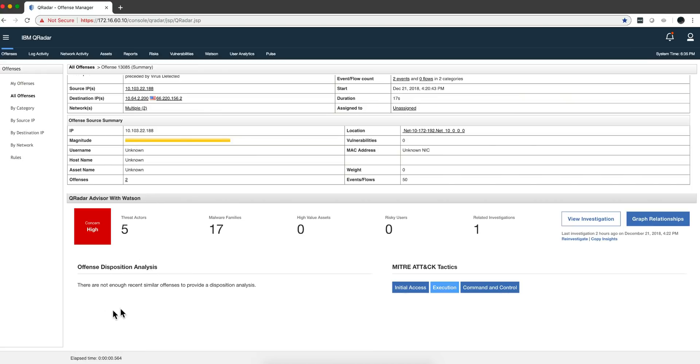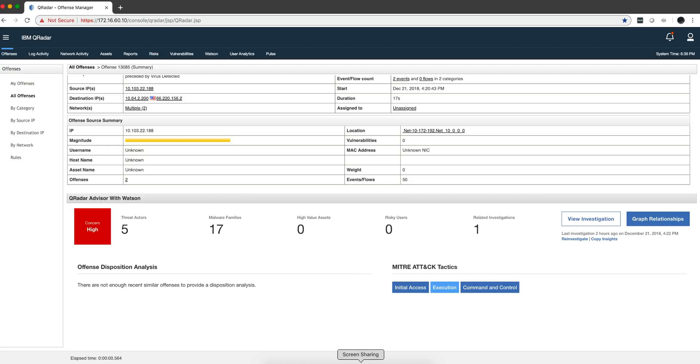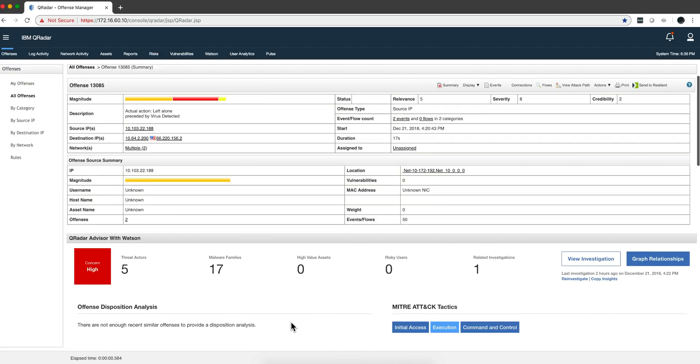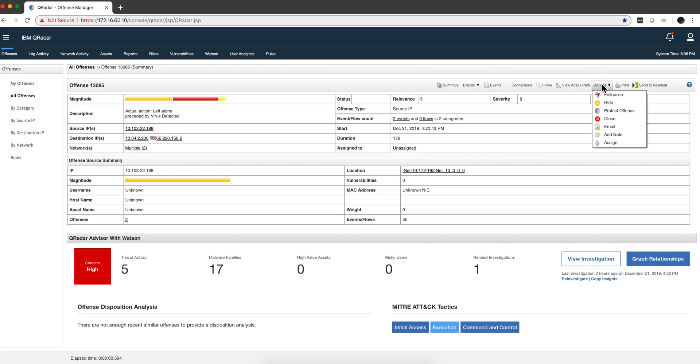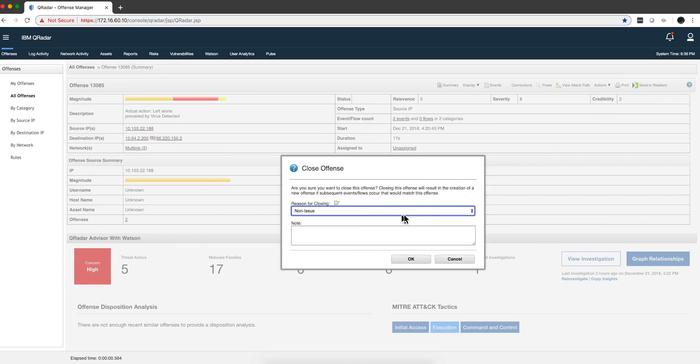Another thing that is new in Advisor is this they call ODA, Offense Disposition Analysis. I don't have data here to show you, but what this is is a way of Advisor to learn what is it that your SOC operators do with a particular offense. When I go ahead and close an offense, I can specify, and if I close the offense I can specify the reason.